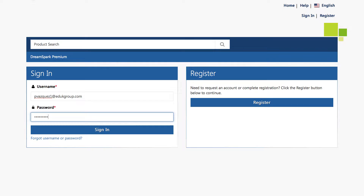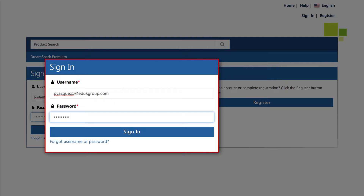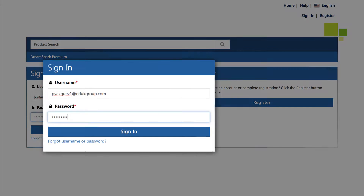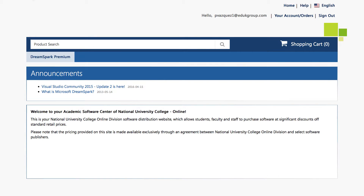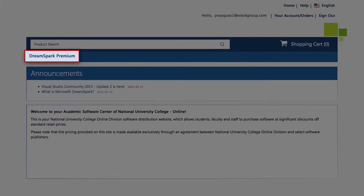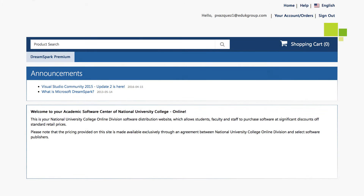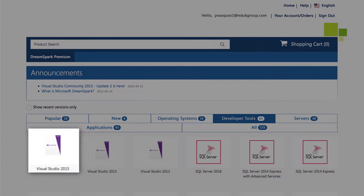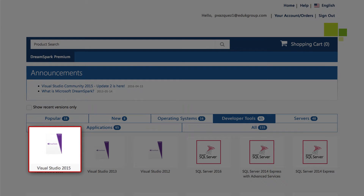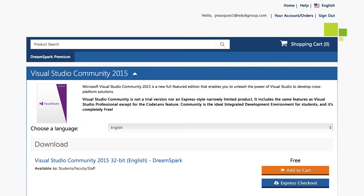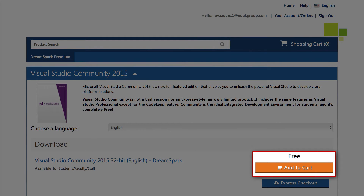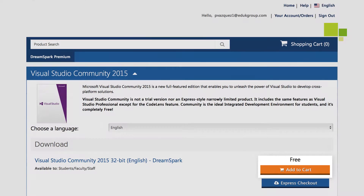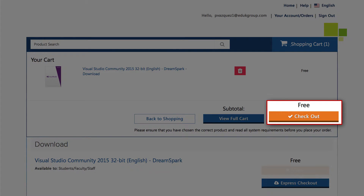To download from DreamSpark, log in to DreamSpark with your student account info. Press DreamSpark Premium and click on Developer Tools. Search Visual Studio 2015 and press Add to Cart.